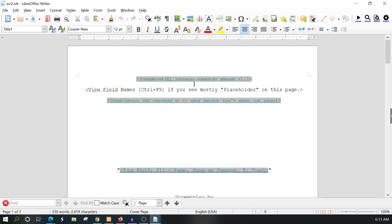I believe that is all you need to know as far as templates go in LibreOffice Writer. This is Max with A1 Website Pro, thanks for watching, and I'll see you in the next tutorial.